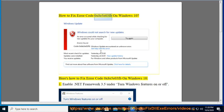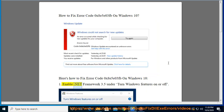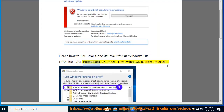How to fix error code 0x8e5e03fb on Windows 10. Step 1: Enable .NET Framework 3.5 under Turn Windows Features On or Off.